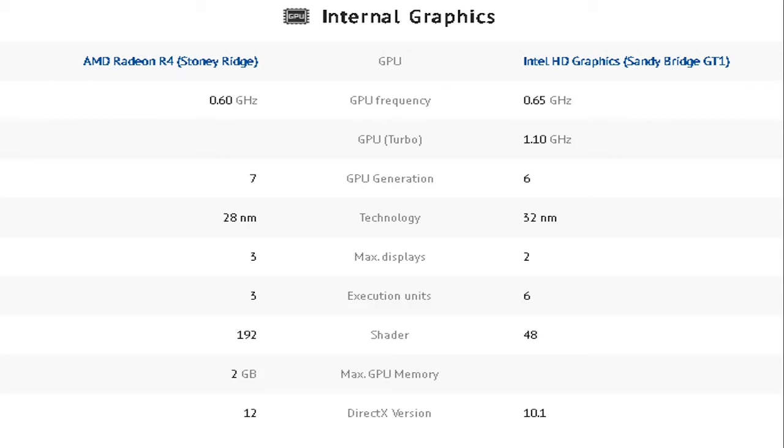In the manufacturing technology, we can also see that AMD Radeon takes the lead with 28nm while Intel HD has 32nm. Its max display also takes the lead with 3 while Intel has 2.